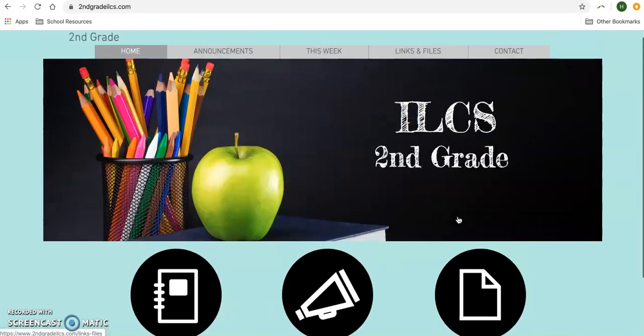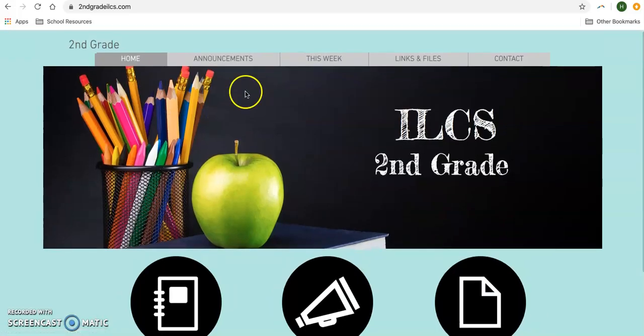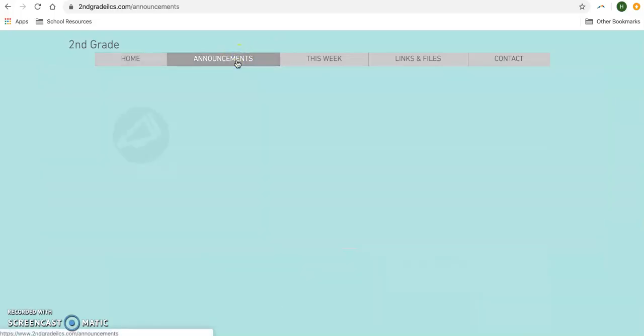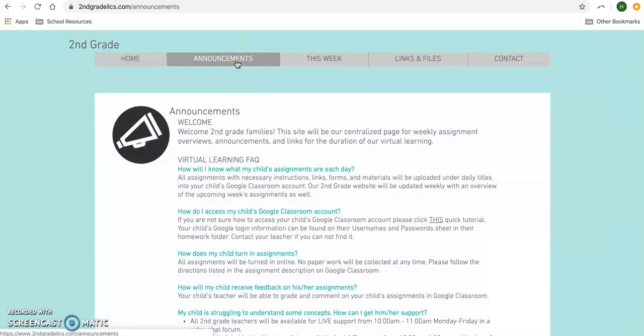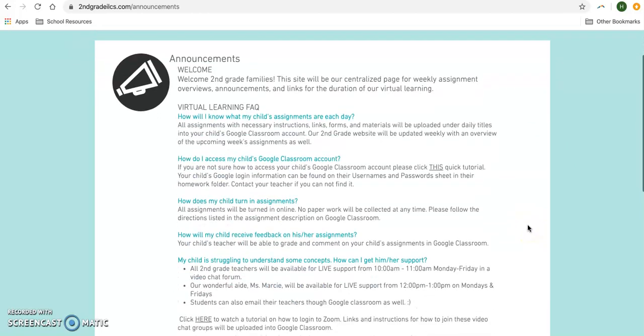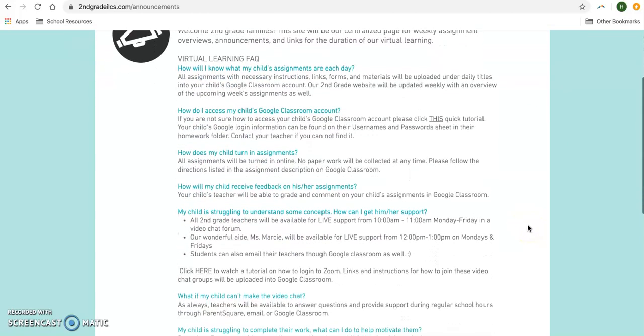I'm going to come up here to Announcements. On this page you're going to find general information that you might need right now. This is where all of our frequently asked questions are with links to different tutorials that are going to help you as we begin our virtual learning.